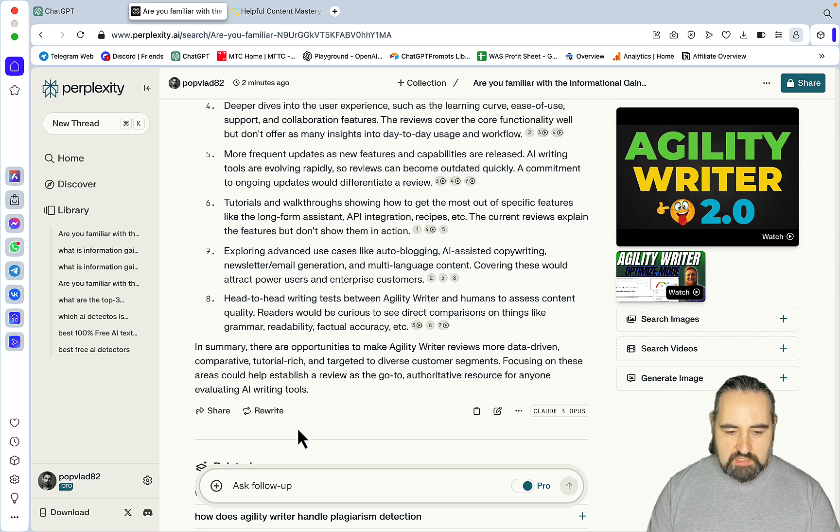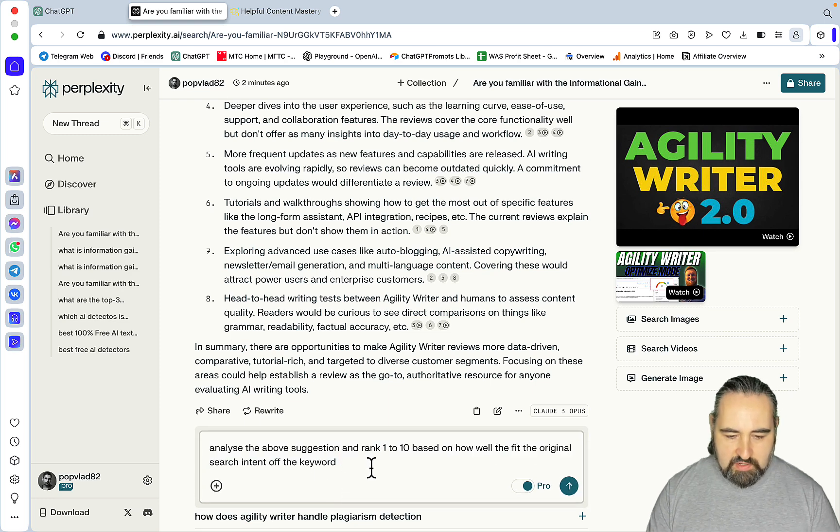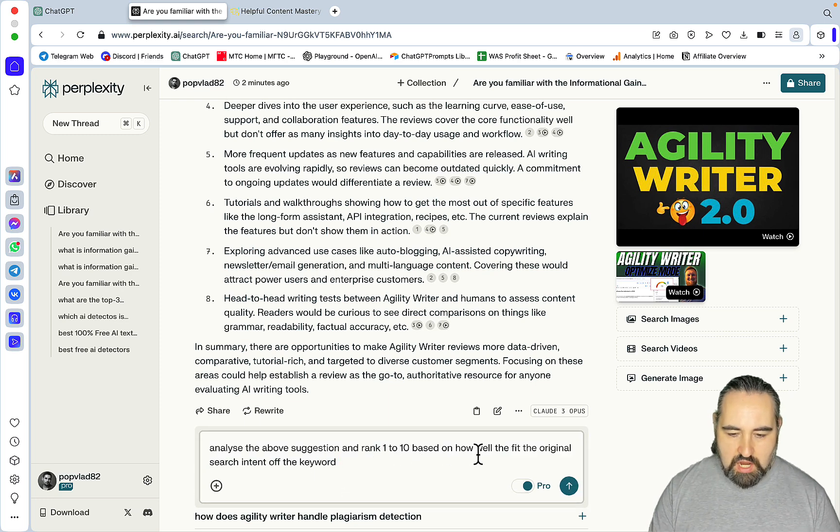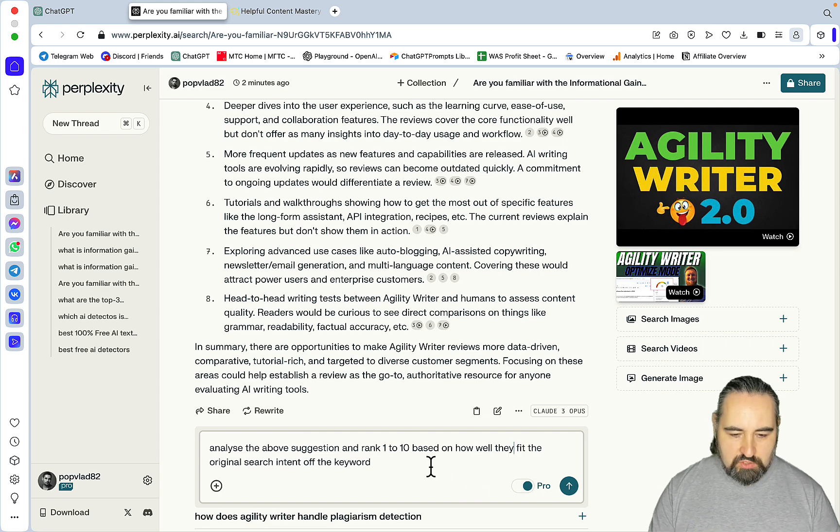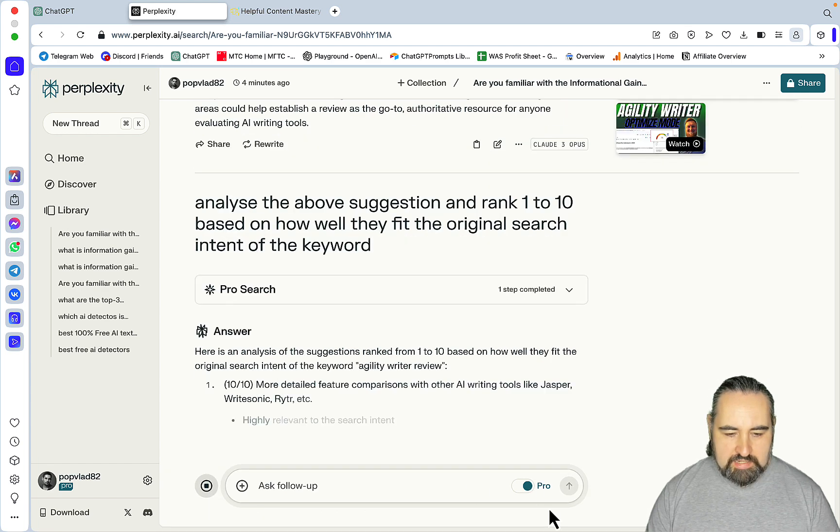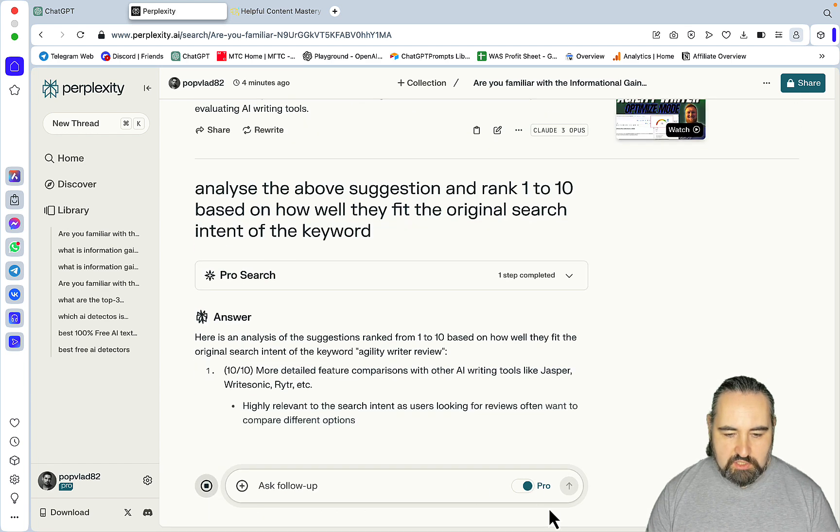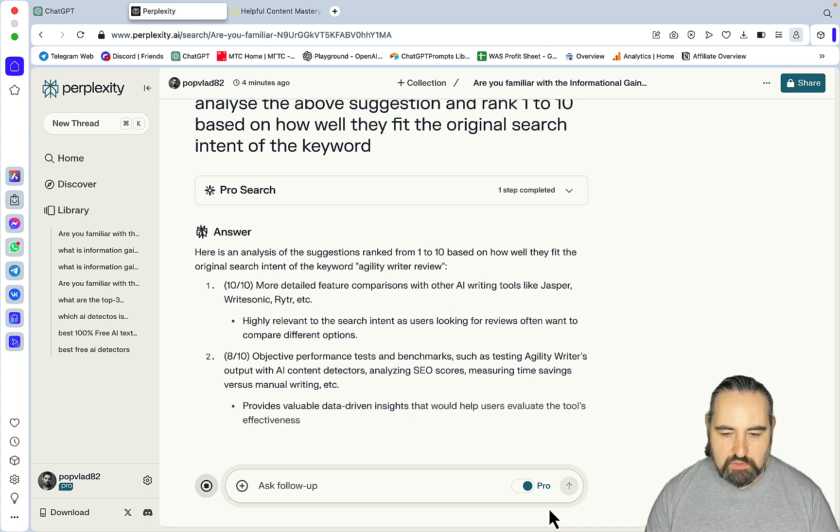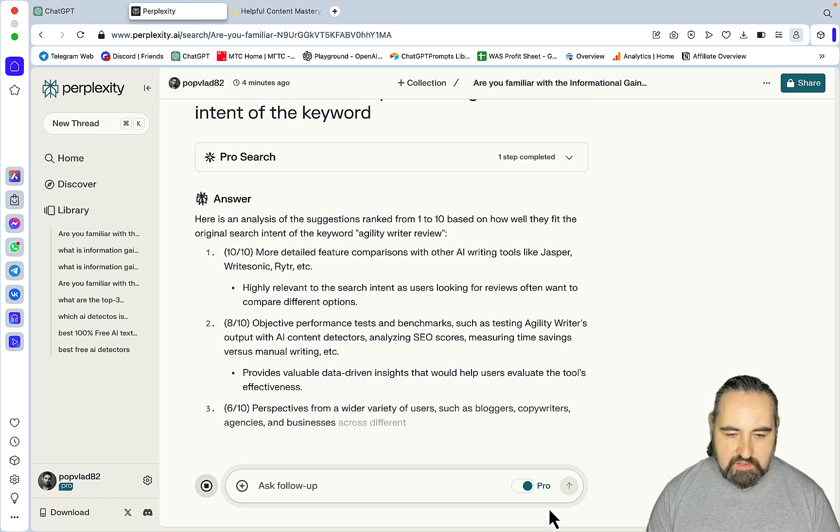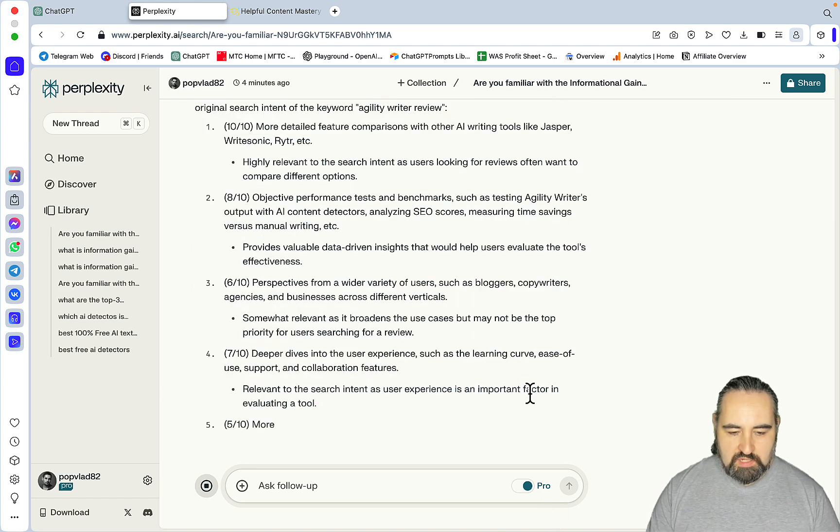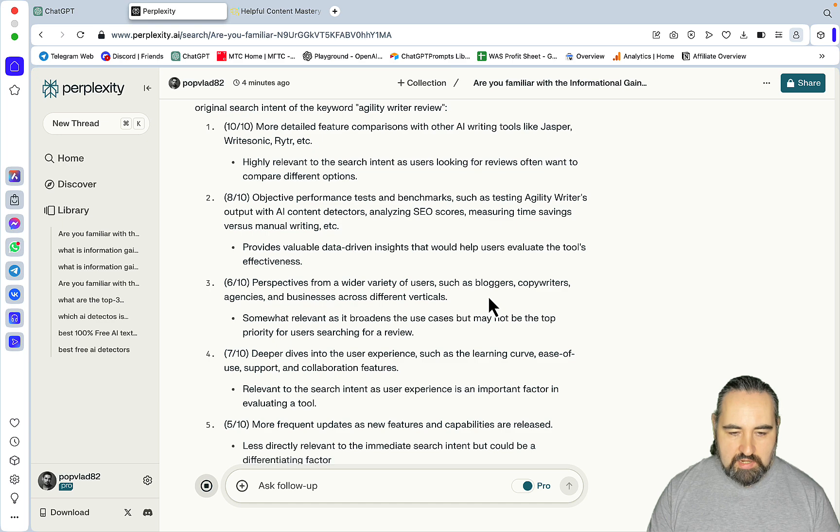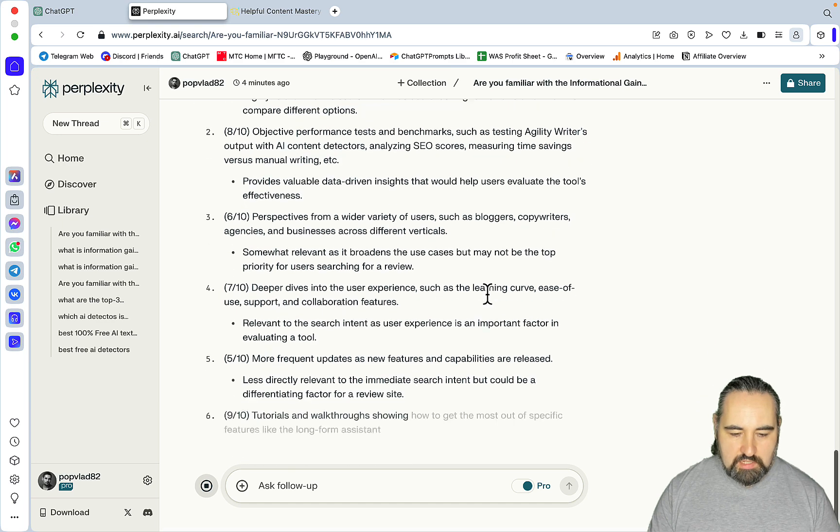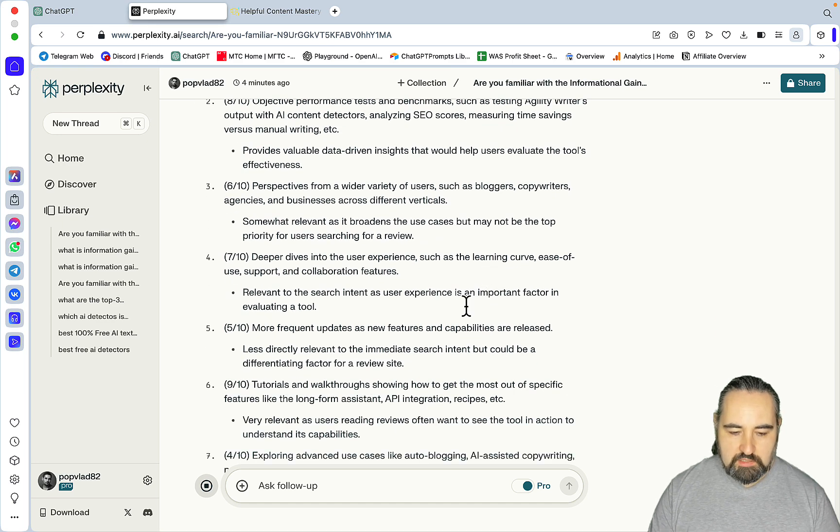Now, once you've gotten this, another follow-up prompt would be analyze the above and rank one to ten, based on how well they fit the original search intent of the keywords. Here is an analysis of the suggestions ranked from one to ten, based on how well they fit the original search intent. The above eight suggestions are being ranked from one to ten, based on relevancy, basically.